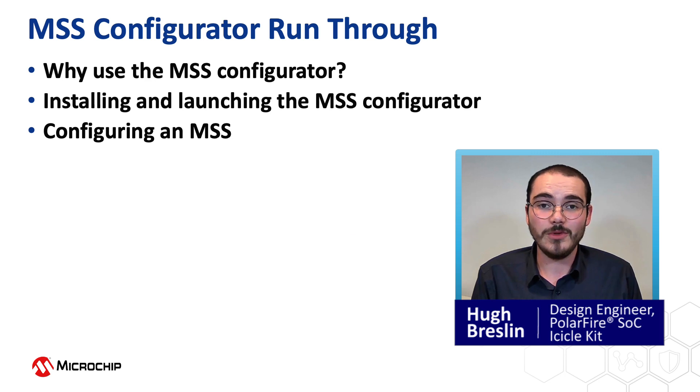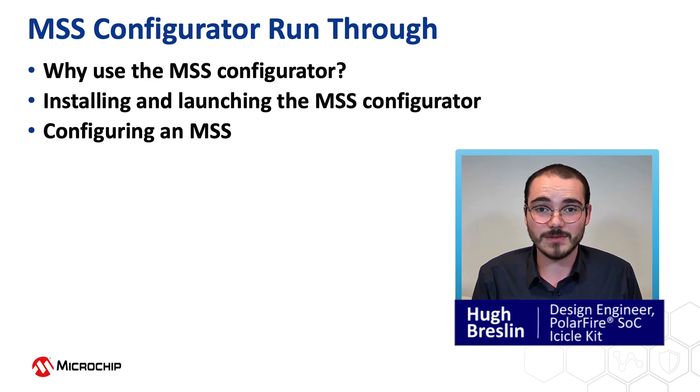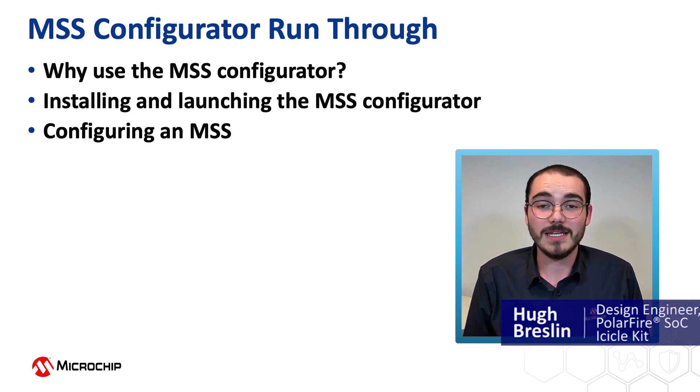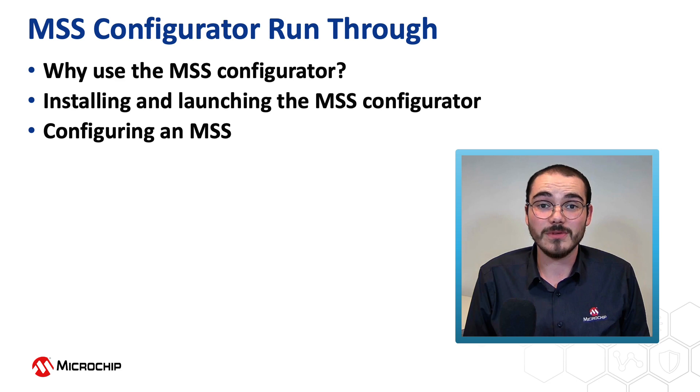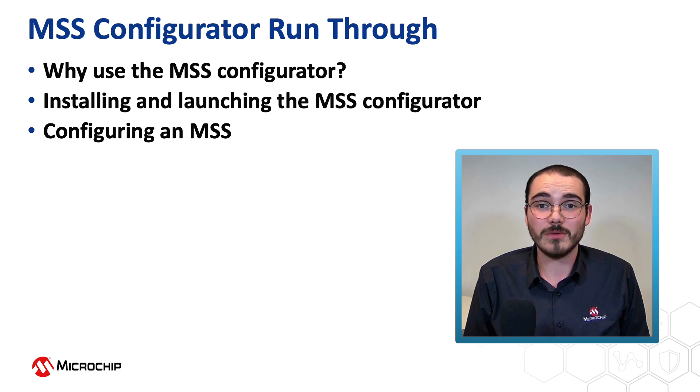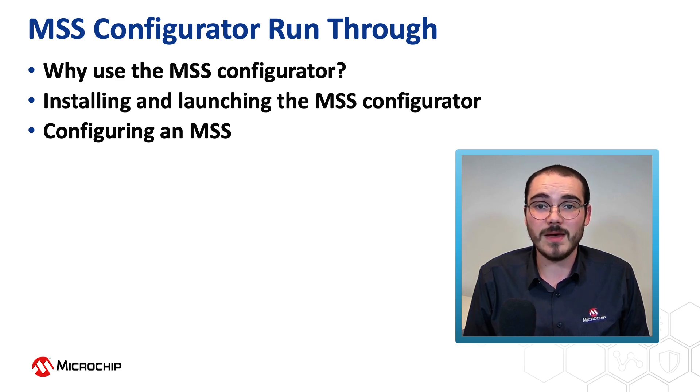Hi, I'm Hugh Reslin with Microchip's FPGA Business Unit. In this video we're going to be having a run-through of the PolarFire SoC MSS Configurator.